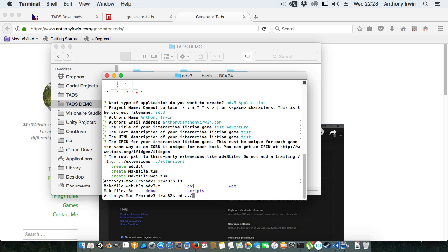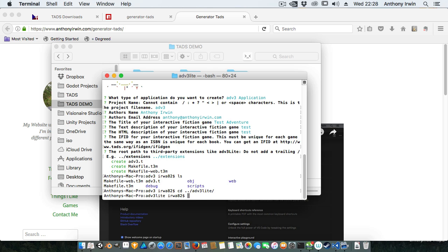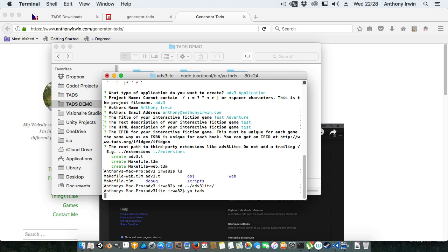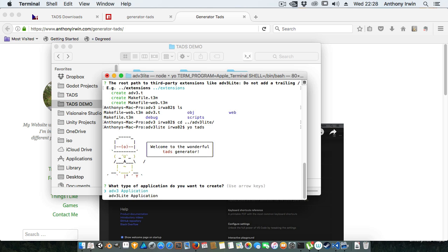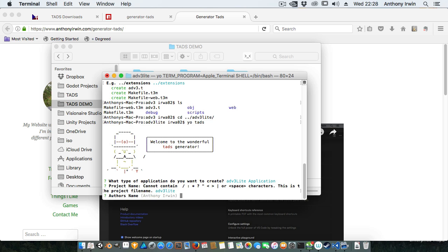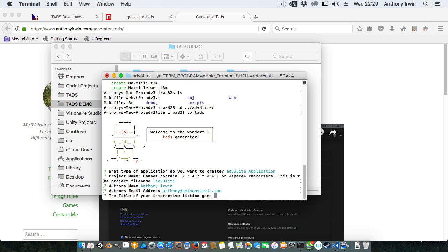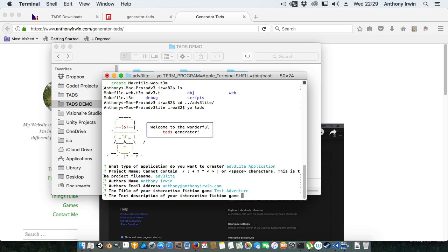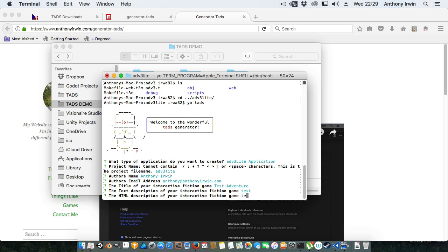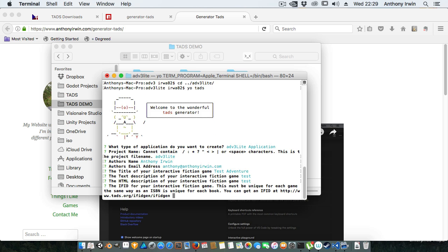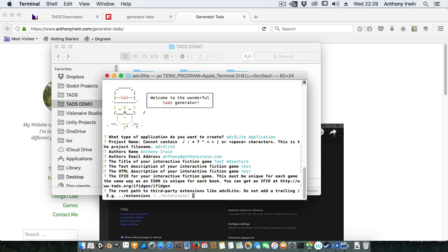I'll quickly create the ADV3 Lite version as well, so 'yo TADS'. Again it's defaulted to the project directory and you can see that it's remembered my name. So after you run it the first time it will remember those details which is quite nice. Again for the demo I don't care about the IFID.